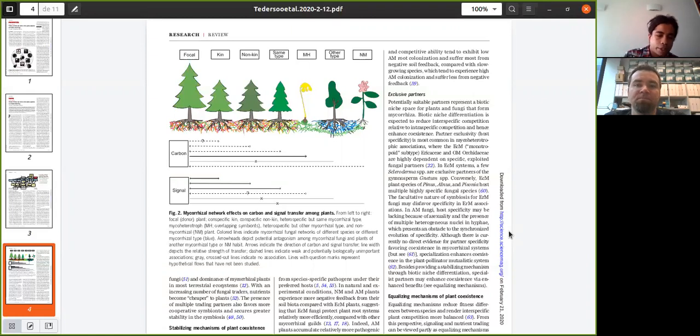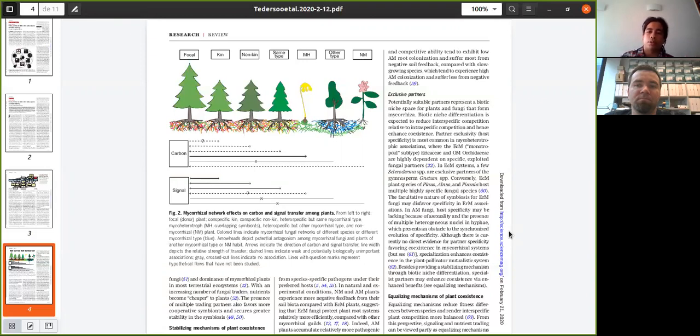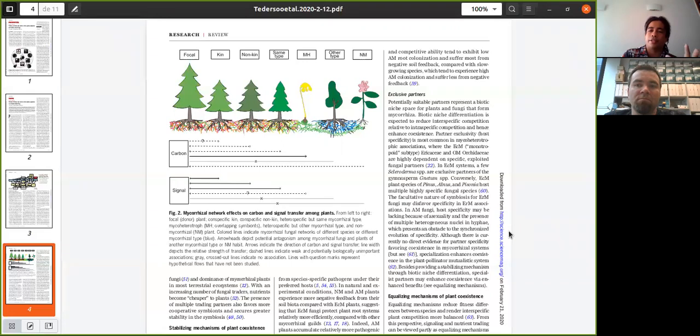And you know that arbuscular mycorrhizal and ectomycorrhizal networks differ in size, I think. So which will be the effect of this size difference on this carbon transfer? Because I guess that smaller networks will have less carbon transfer, right?